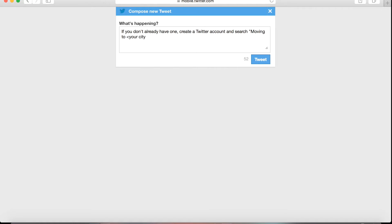Type "moving to Houston," "moving to Dallas," "moving to Austin" — whatever your city is — and search. You will find people who have tweeted and said they are moving to those places. What do you call those people? I call them leads.